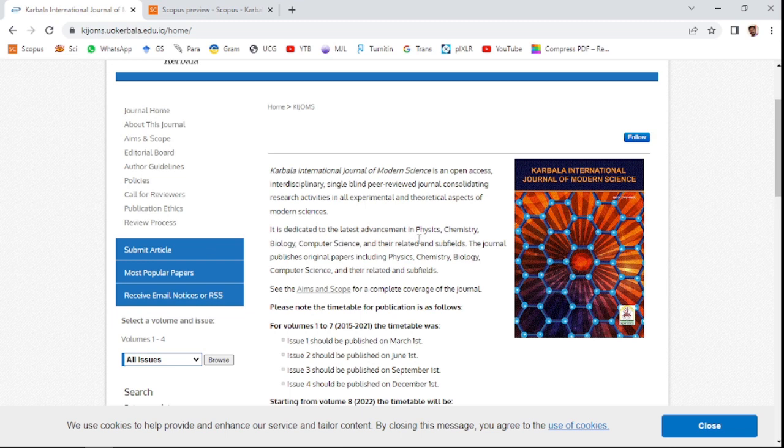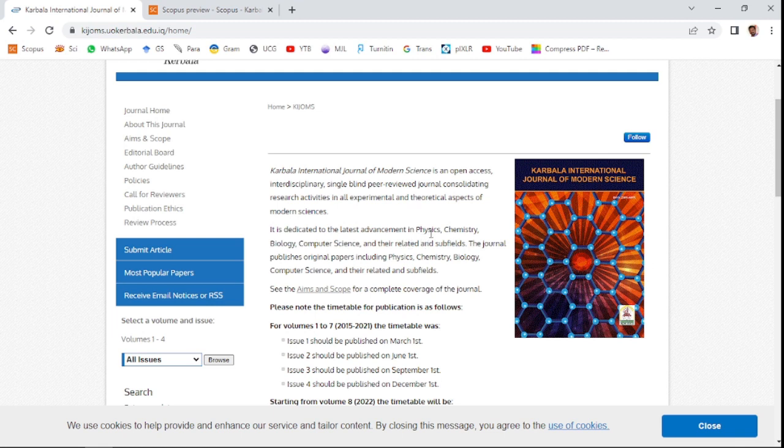Physics, chemistry, biology, computer science and related sub-fields. The journal publishes original papers including physics, chemistry, biology, computer science and related sub-fields. This is a Scopus-indexed journal.